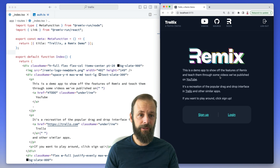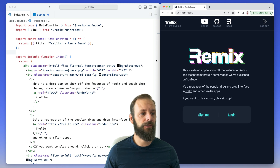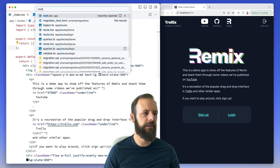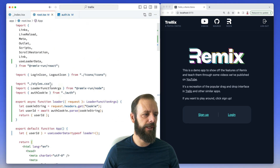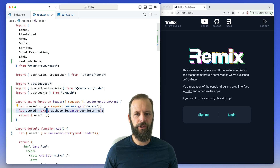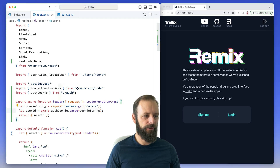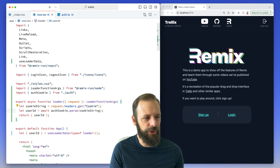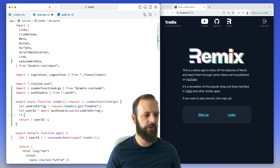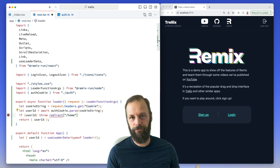Especially when you're dealing with the root route, this can get tricky. Sometimes people's instinct is to say, I'm in my root route, I've got my loader, I'm going to see if I've got a user ID. Remember, we did this earlier to decide whether to render a logout or login button. So what we might think we should do is if we have a user ID, we should throw a redirect to slash home.